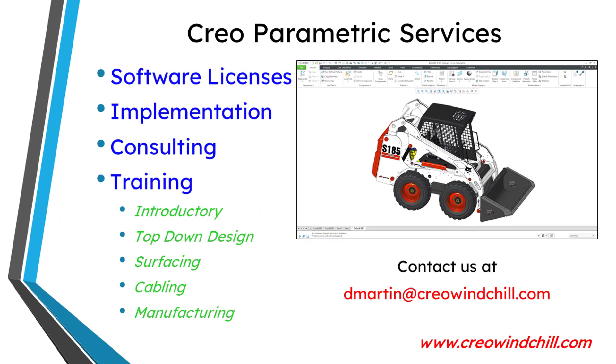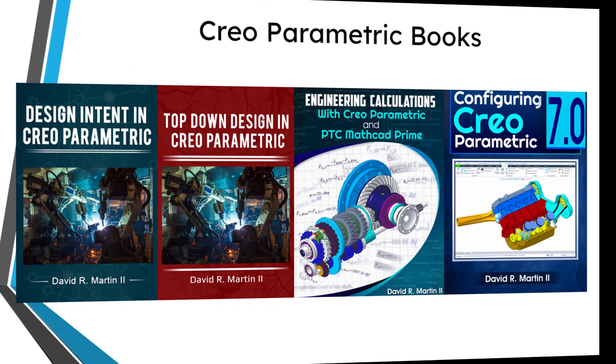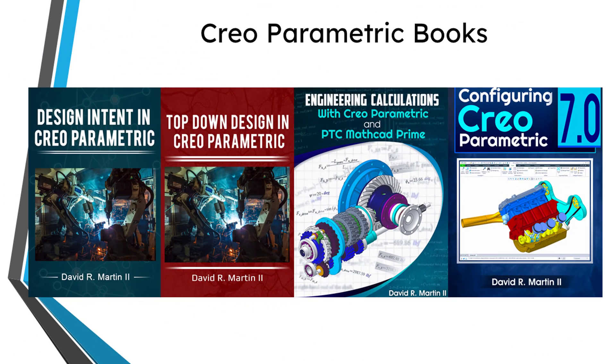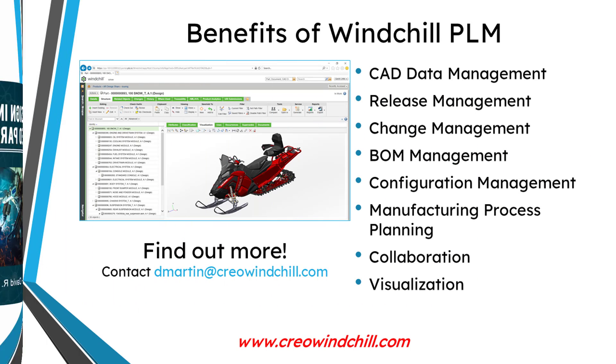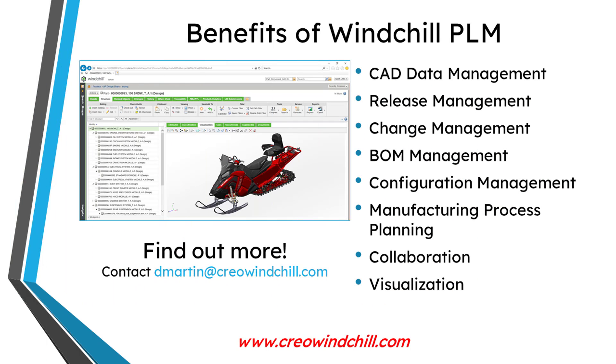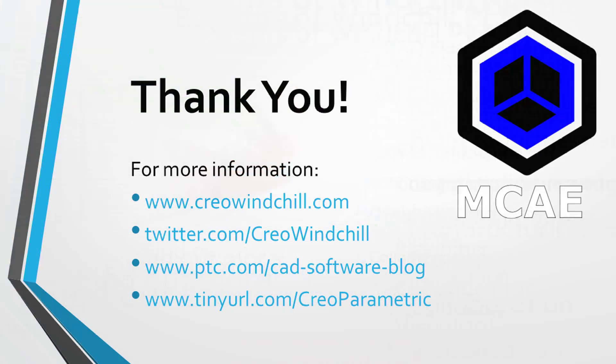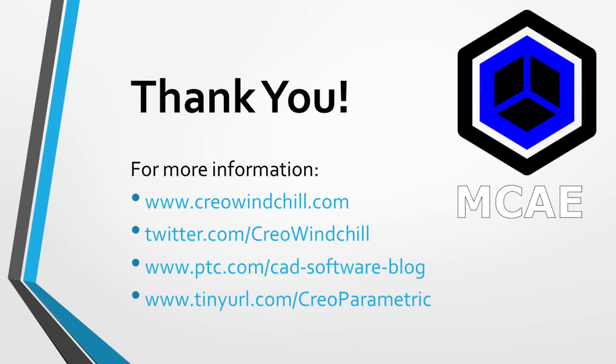I hope you enjoyed this video. For more information, please visit www.creowindchill.com. If you learned something from this video, please give it a thumbs up. And if you liked this video, please click the subscribe button and ring the bell to be informed when new videos are uploaded. Thank you very much.